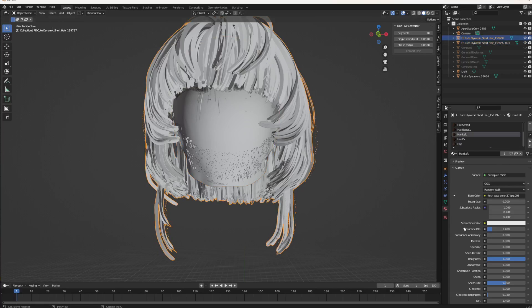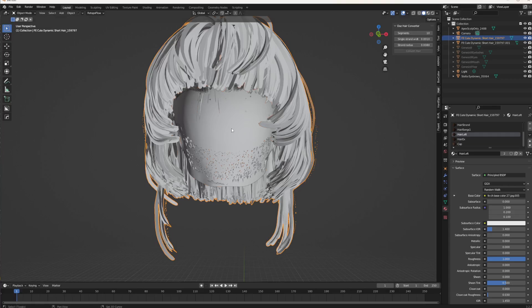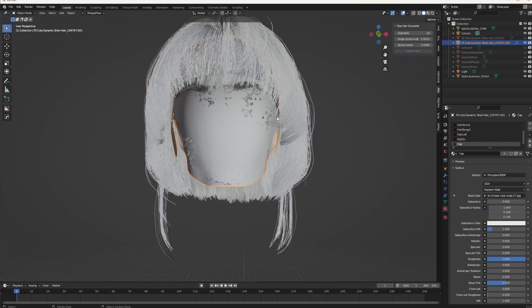Once that's done, select the hair first, then Shift-select the scalp so both are selected with the scalp last. Go into the hair converter sidebar panel and hit Convert Hair. Let it do its thing — and there we go, we've got them.